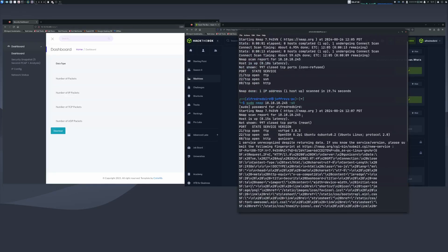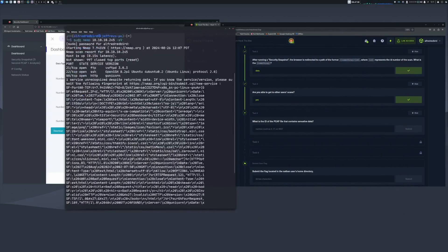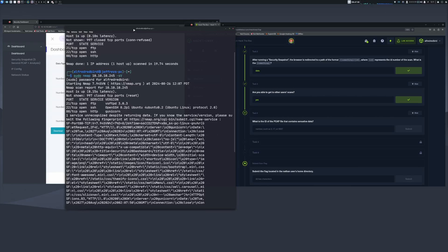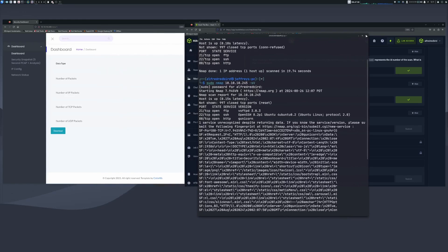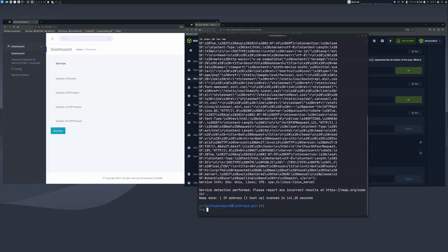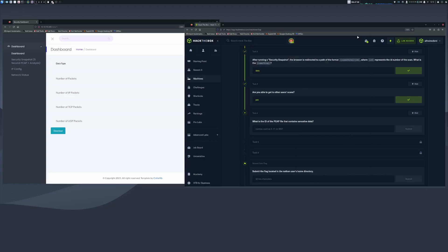Back to our service version scan. We got some interesting data back. It looks like we're running vsftpd 3.0.3, OpenSSH 8.2p1, and Gunicorn — that's pretty interesting. We can look through Metasploit later to see if there are any exploits for these. Let's minimize that for now.